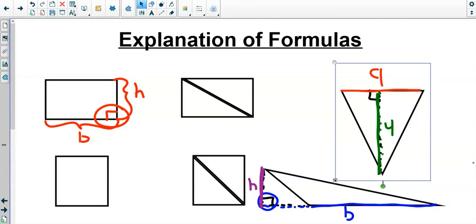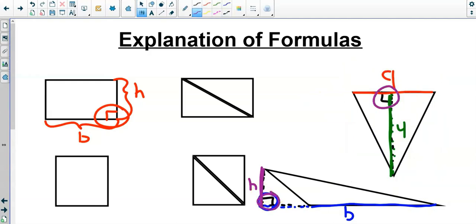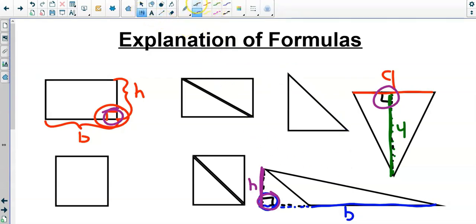A base is the side of your shape. It could be at the bottom — most of the time it generally is — but it could also be at the top or on the sides. The height is the line connected to it at a right angle. On a right triangle, the two legs are the base and height because they are connected at that right angle — one of those is the base and one is the height.